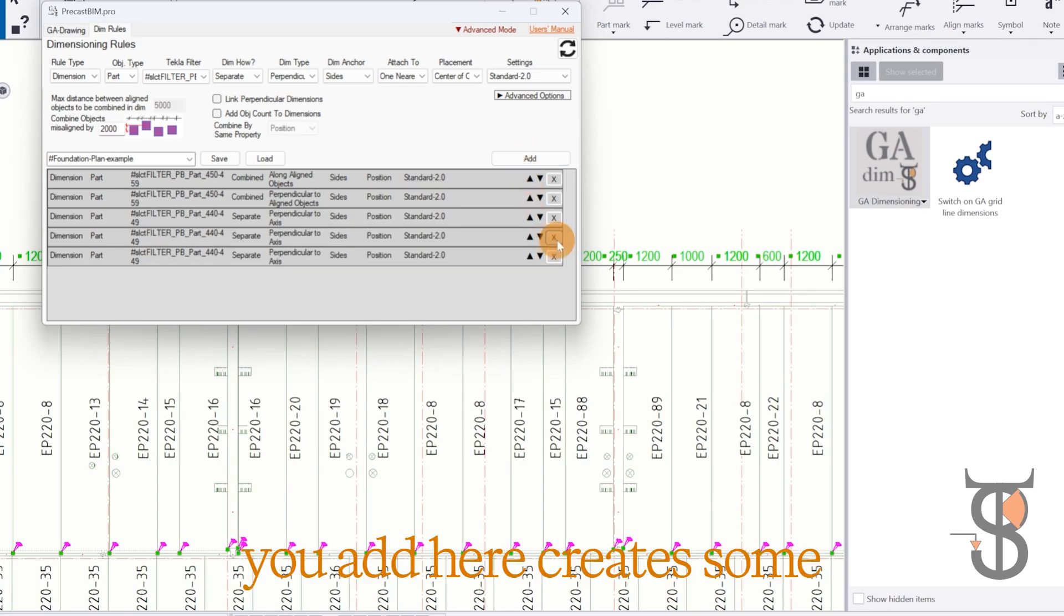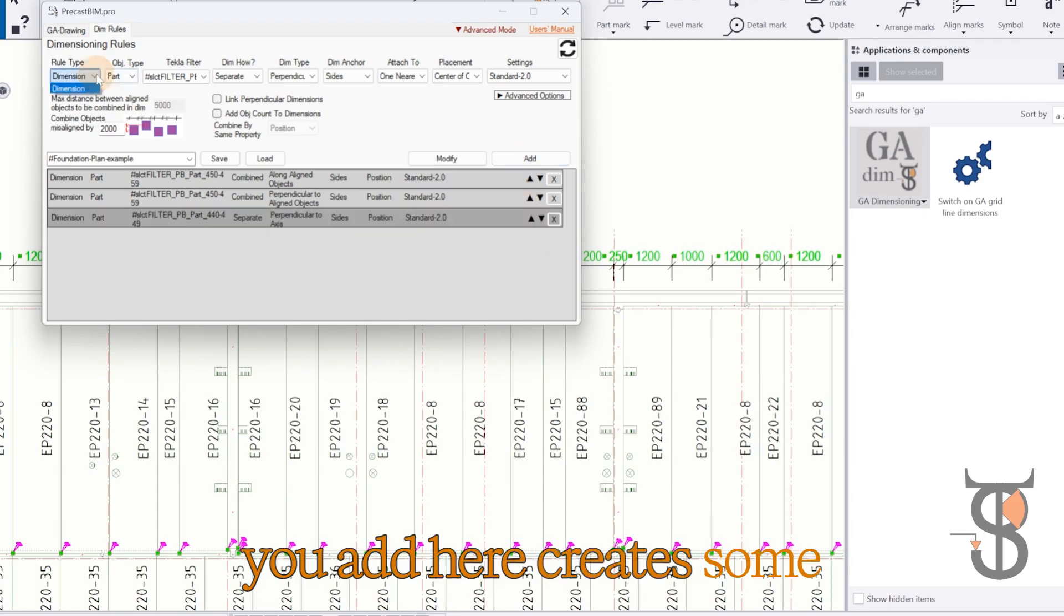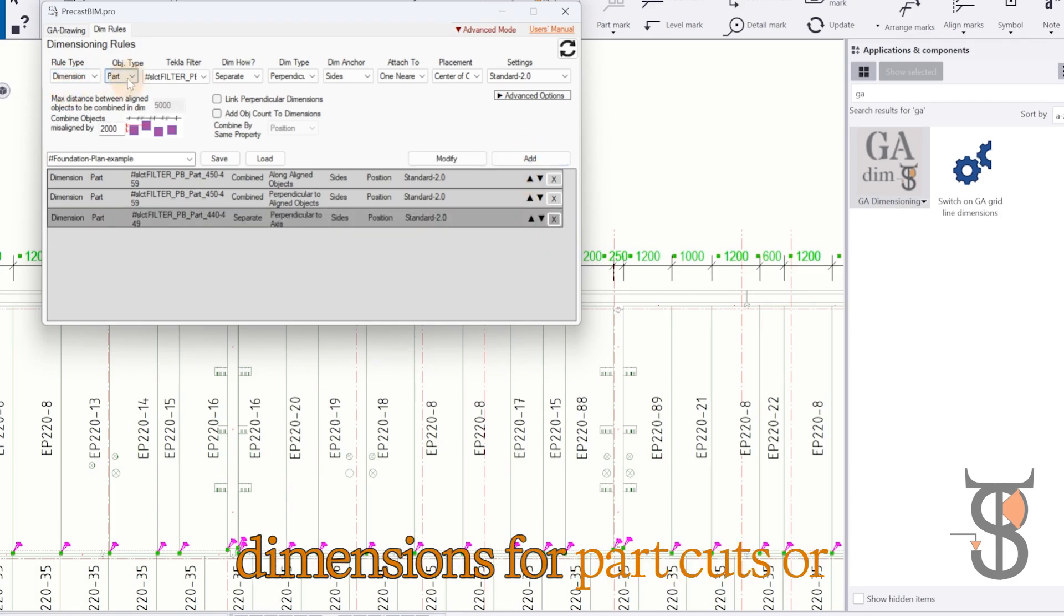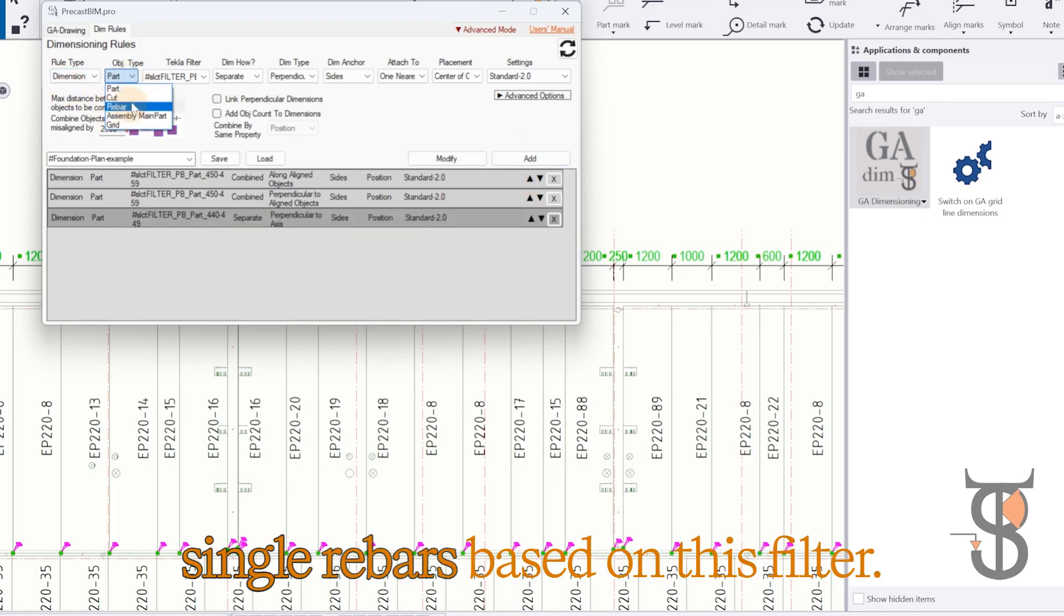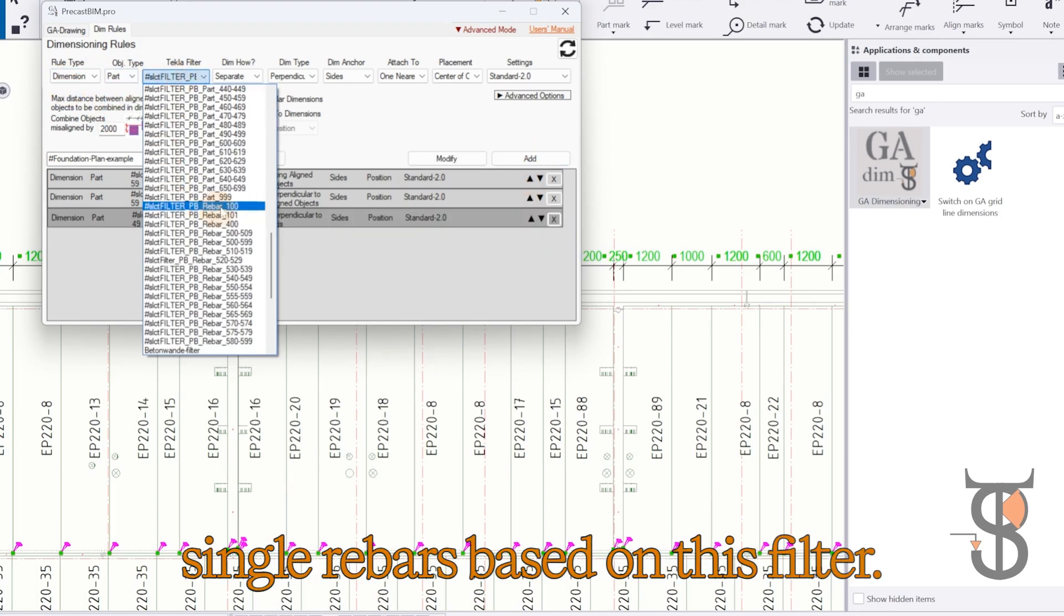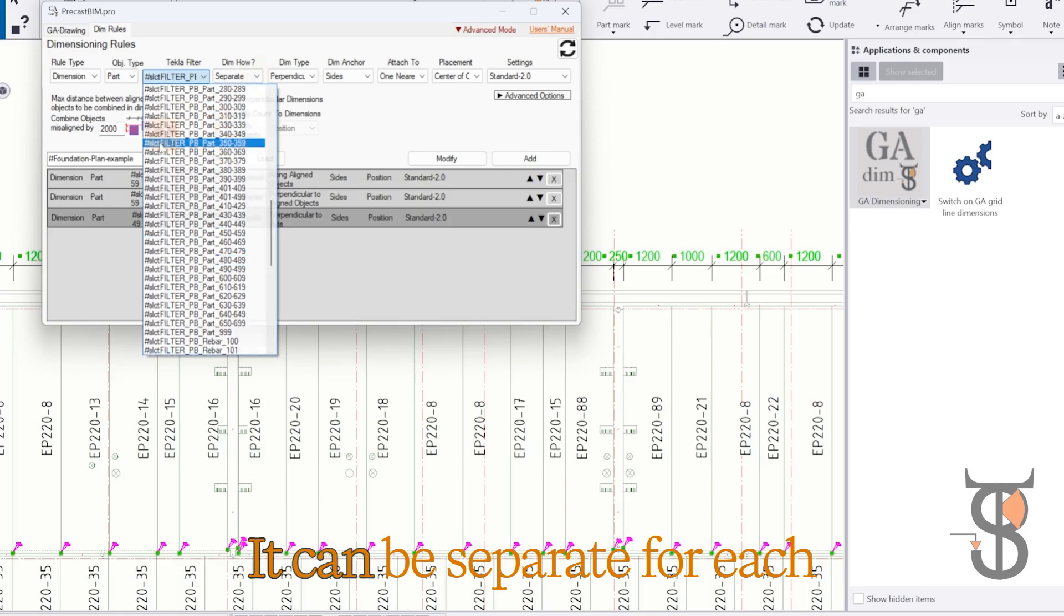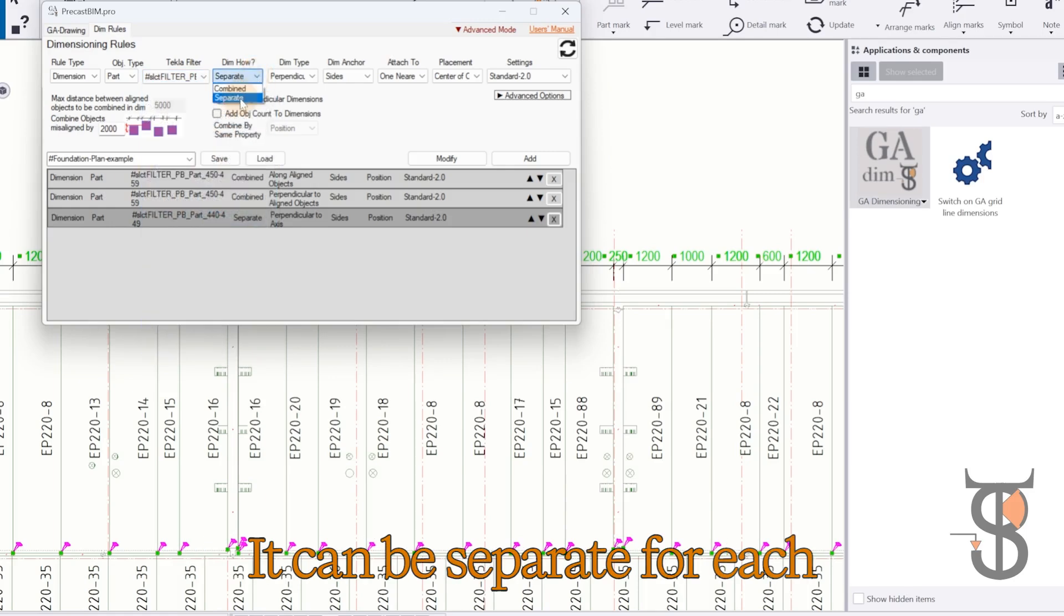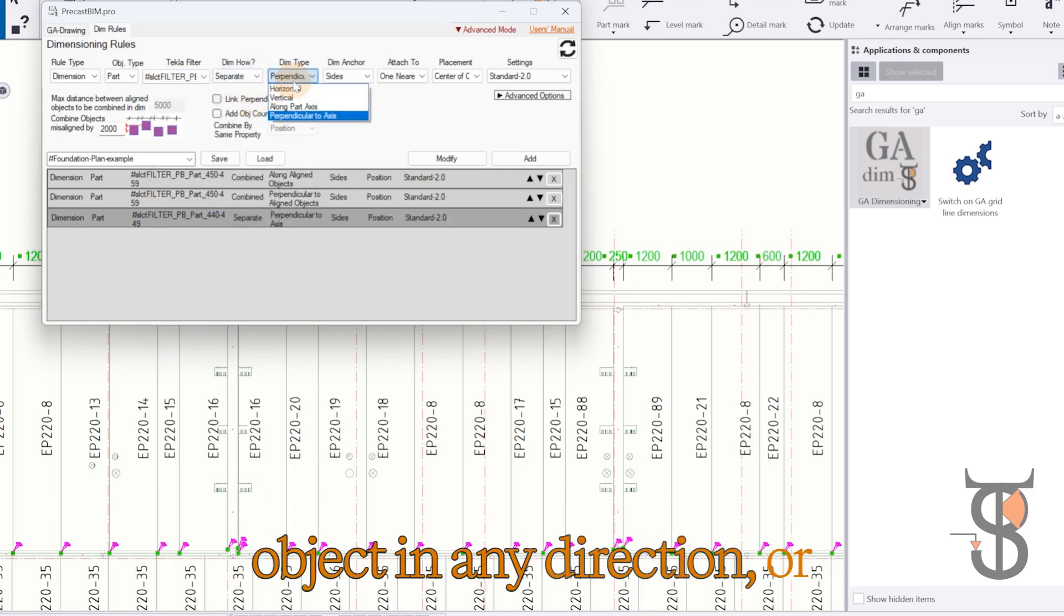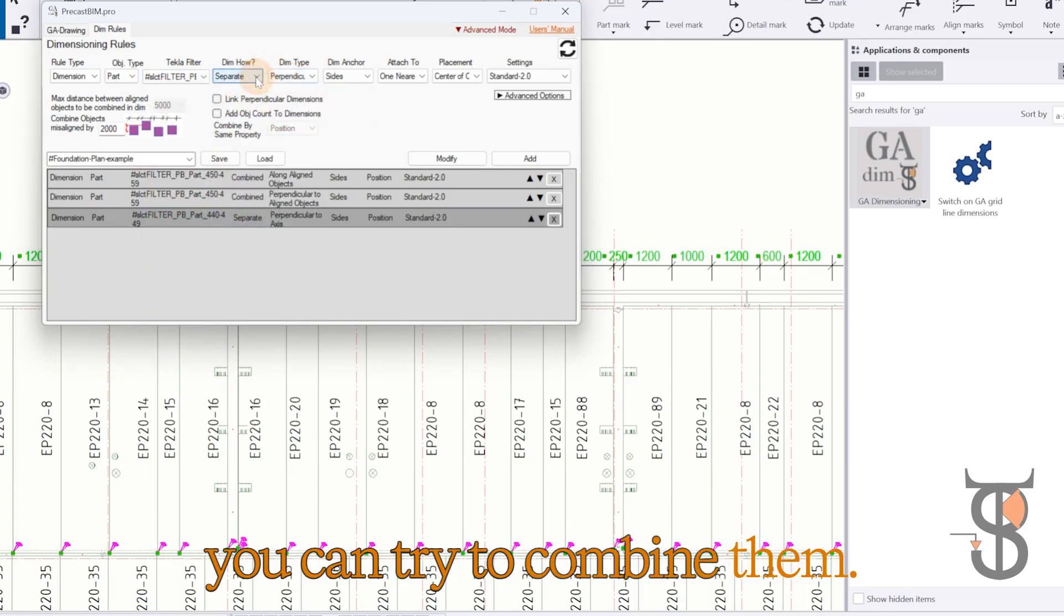As you notice, each row you add here creates some dimensions for part cuts or single rebars, based on this filter. It can be separate for each object in any direction, or you can try to combine them.